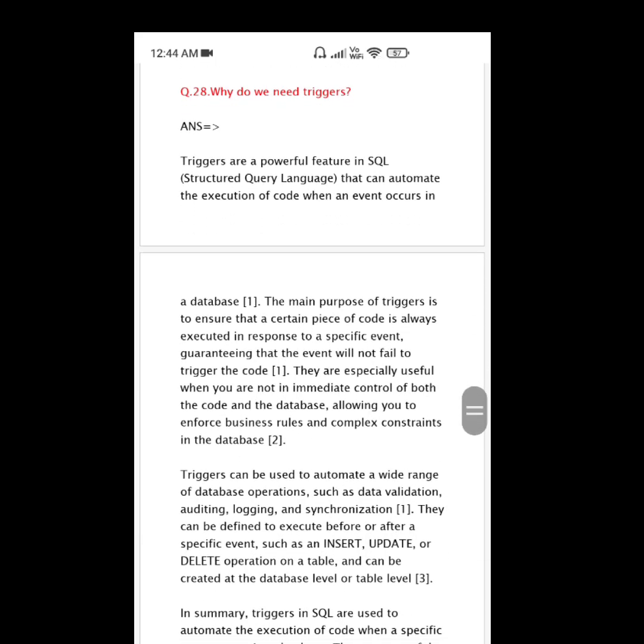Question number 28: Why do we need triggers? Triggers are a powerful feature in SQL (Structured Query Language) that can automate the execution of code when an event occurs in a database. The main purpose of triggers is to ensure that a certain piece of code is always executed in response to a specific event.